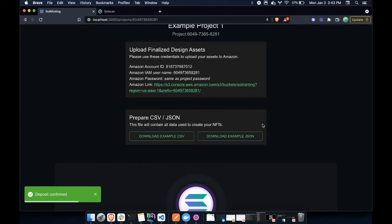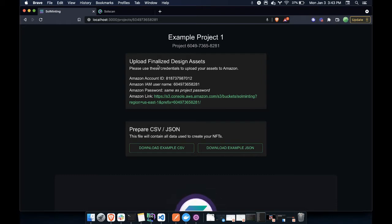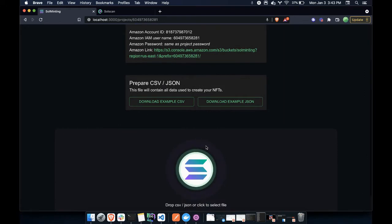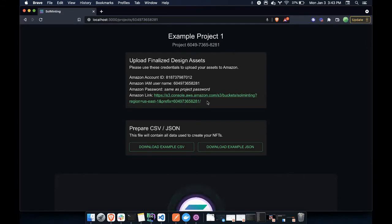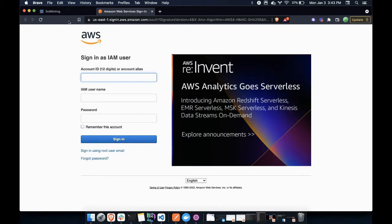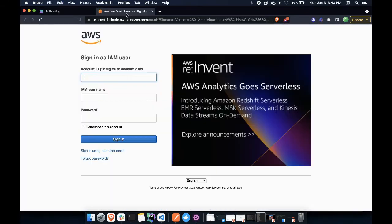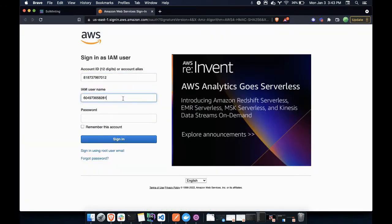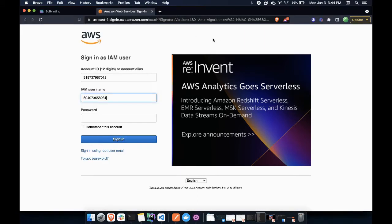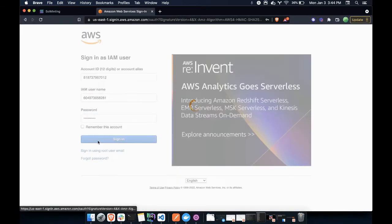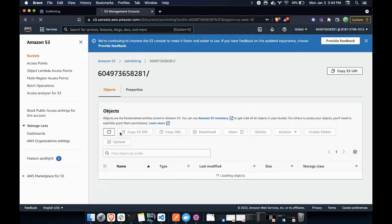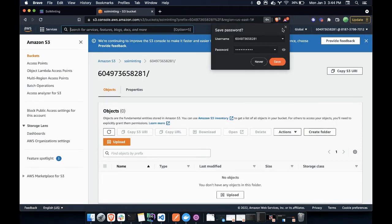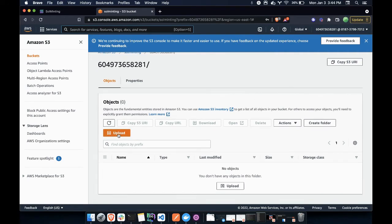Great. So now my project has been fully funded, and I can upload all of my design assets, as well as prepare the definition of my NFT metadata. So first, let's upload my design assets. So what I can do is I can click this link, and it will ask me to log into Amazon. So let me just copy these details over here. Password is the same as my project password. So let me open up my project password and paste that in. Okay, so now I'm signed in on Amazon, and what I want to do is upload my files.